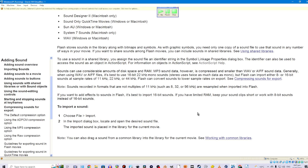Note: sounds recorded in formats that are not multiples of 11 kHz, such as 8, 32, or 96 kHz, are resampled when imported into Flash. If you want to add effects to sounds in Flash, it's best to import 16-bit sounds. If you have limited RAM, keep your sounds short or work with 8-bit sounds instead of 16-bit sounds. To import a sound: choose File > Import, then in the Import dialog box locate and open the desired sound file. The imported sound is placed in the library for the current movie. You can also drag a sound from a common library into the library for the current movie.